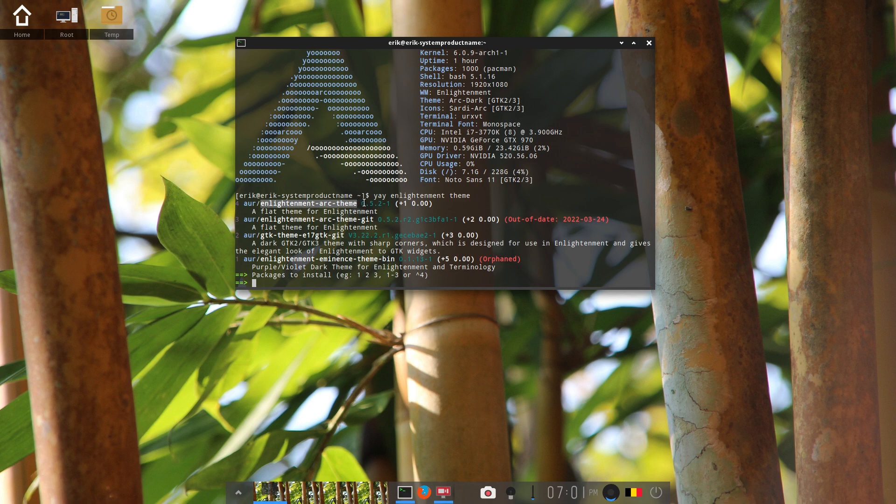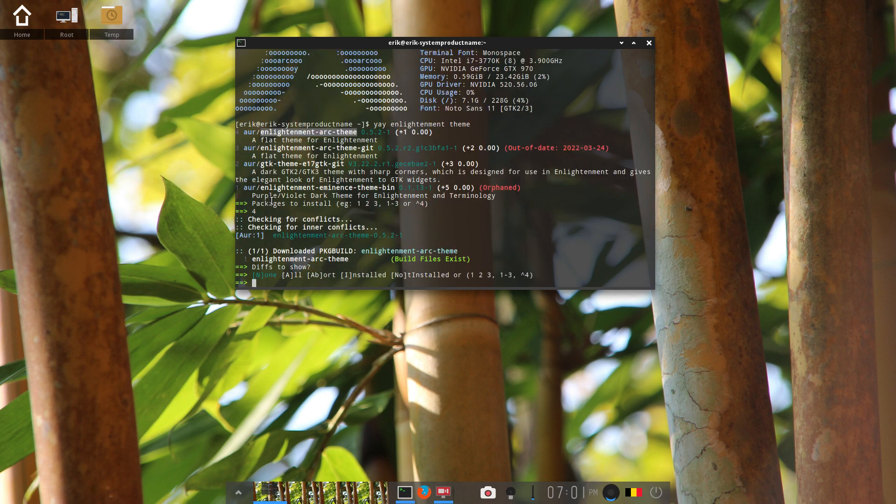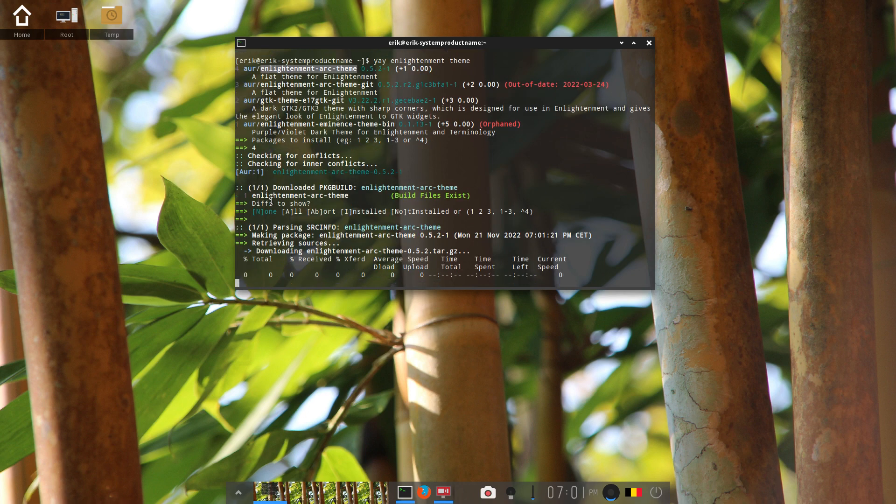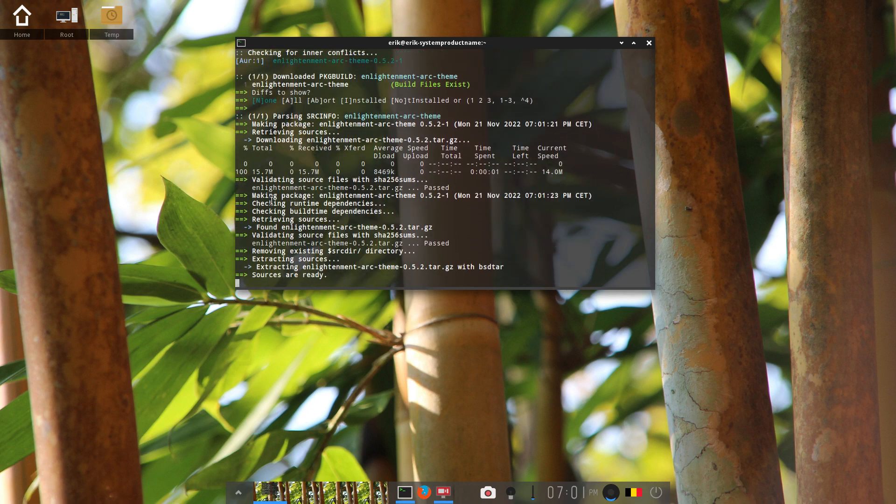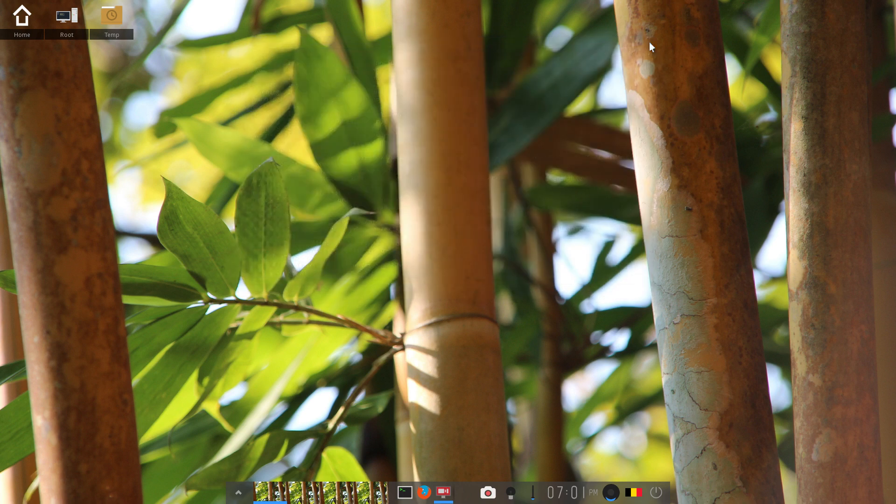More or less all the rest is out of date, so I'm going to install the Arc theme for Enlightenment and see if it still works with this version of Enlightenment. And there we go - no go.